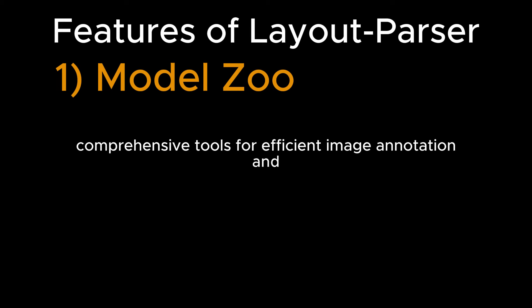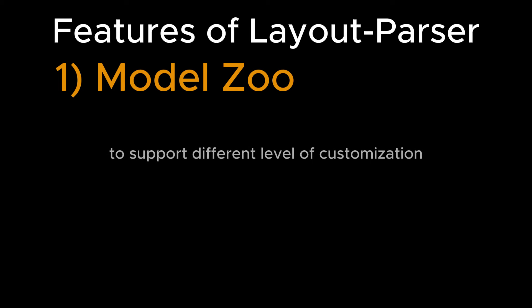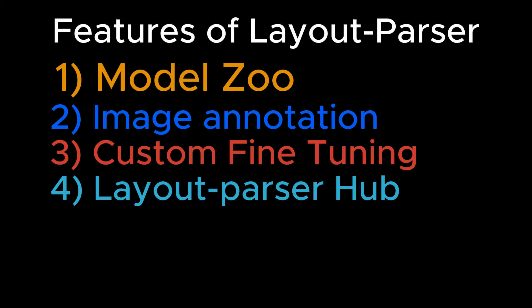Comprehensive tools for efficient document image annotation and model fine-tuning to support different levels of customization. Deep learning model hub and community platform for easy sharing, distribution, and discussion of document image analysis models and pipelines, similar to Torch Hub or TensorFlow Hub. This can be easily installed via pip install.